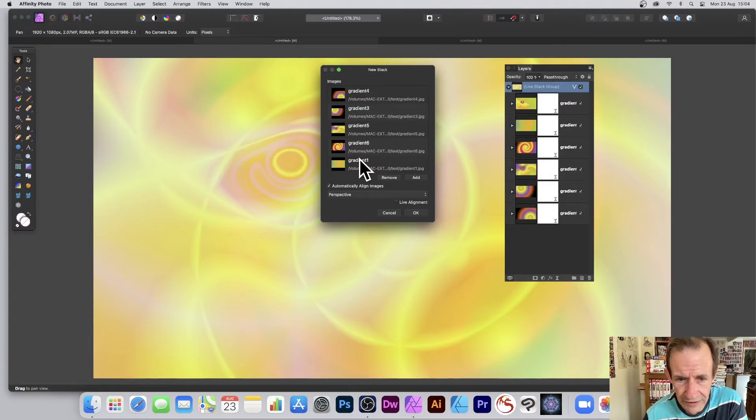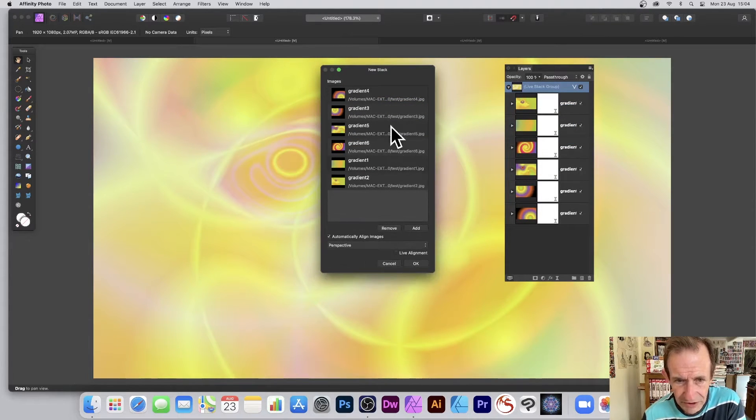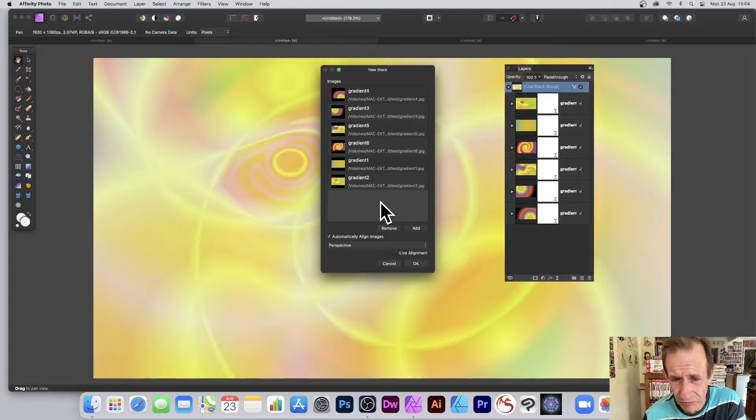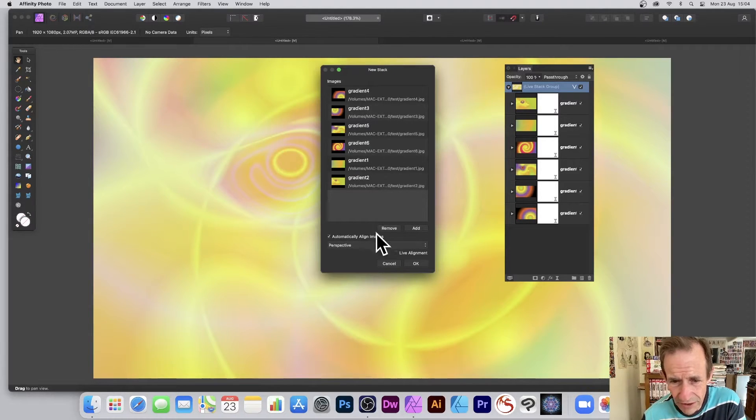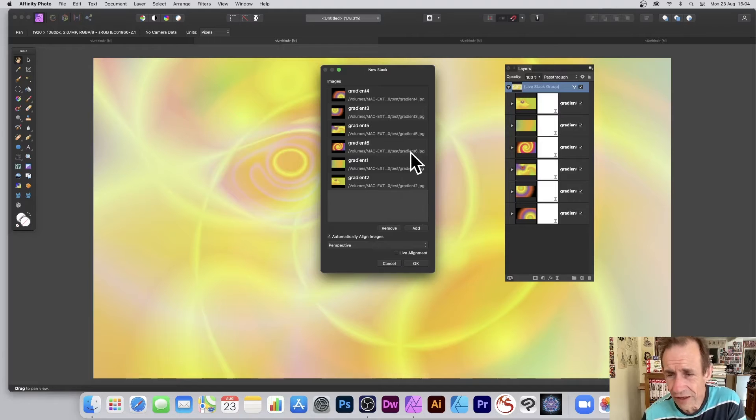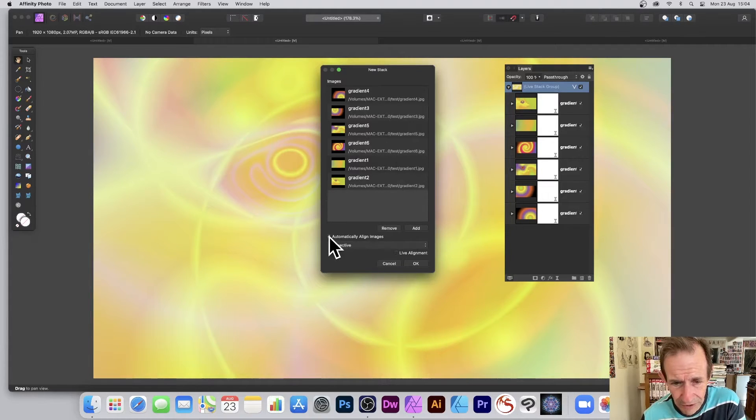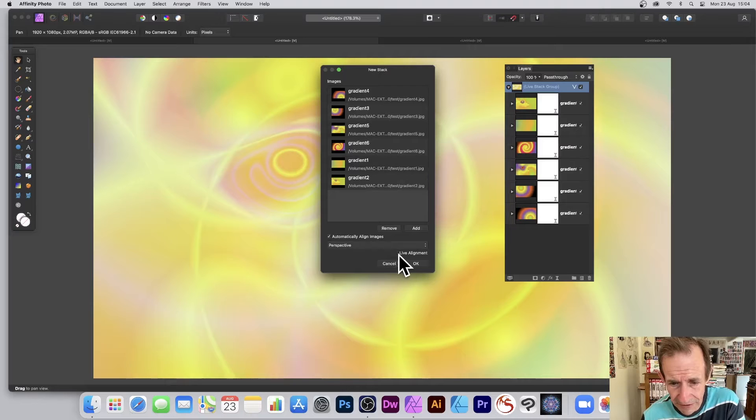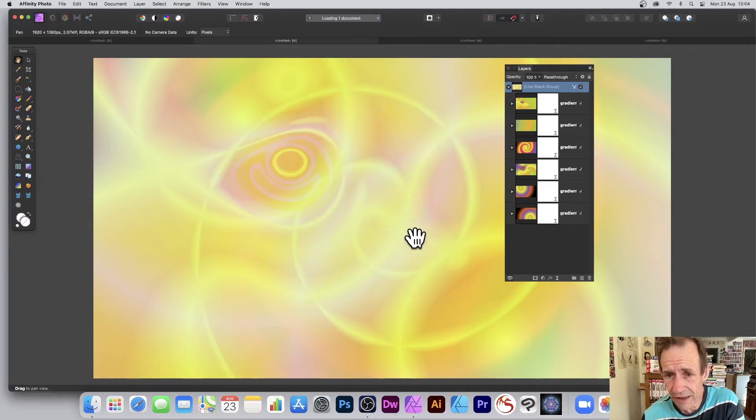So I've got lots of gradients here. You can drag this out a bit so you can see all six gradients here. Now you can't move them around, but what you can do, you can do that later. There's always a way. I'm going to go with automatic align perspective and also live alignment. Click OK.